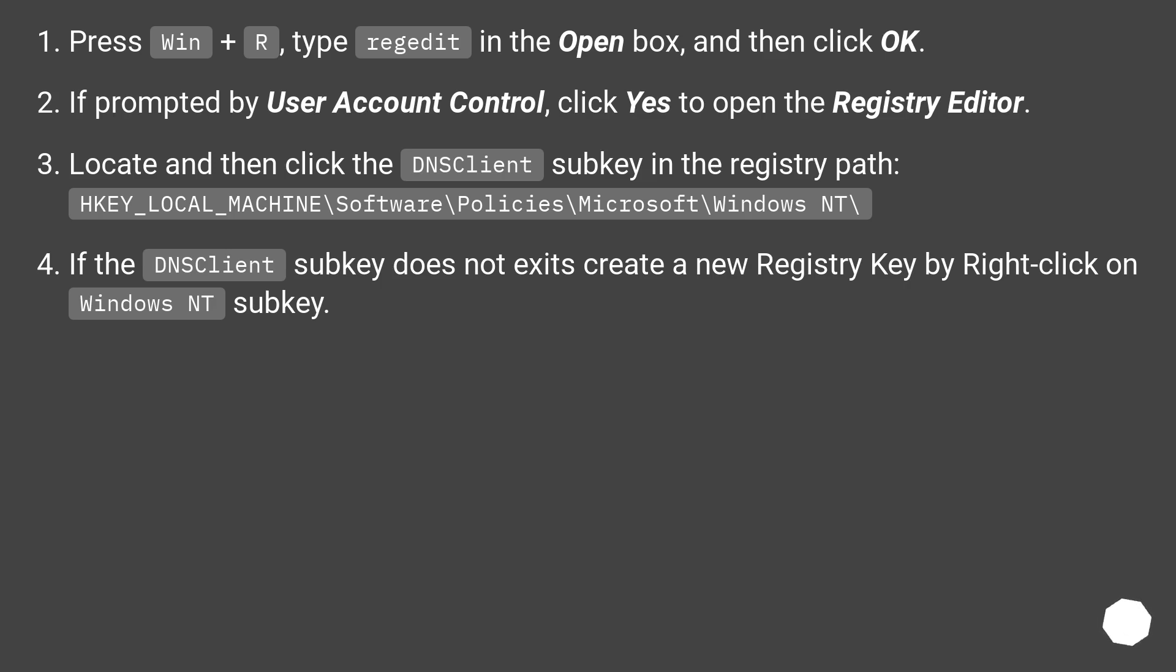Press Win + R, type regedit in the Open box, and then click OK. If prompted by User Account Control, click Yes to open the Registry Editor.